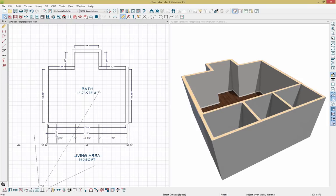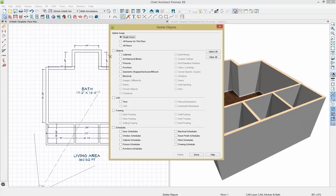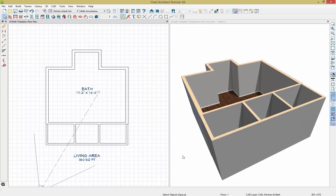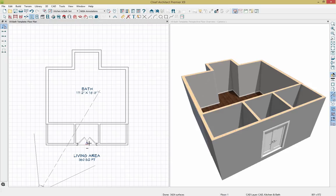With our walls in place, I'm going to remove the dimensions from the plan. I'll go up to Edit, down to Delete Objects, and delete both manual and automatic dimensions — click Delete, and that updates. While in this view, I also want to place some doors. Going up to door tools, I'll start by adding a hinge door. The first option is already selected, so I can click within my plan and place the hinge door.